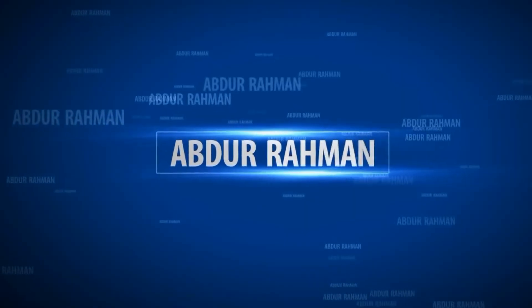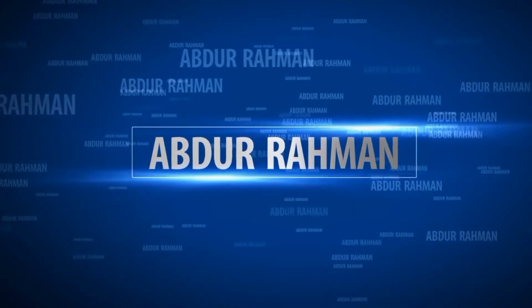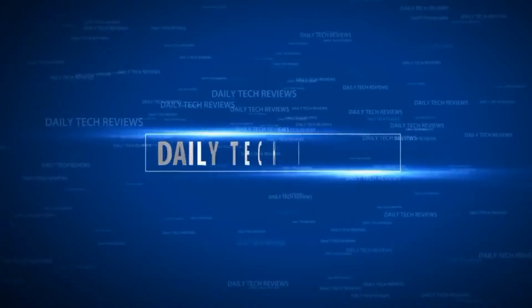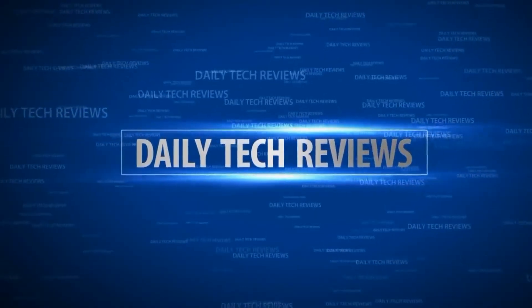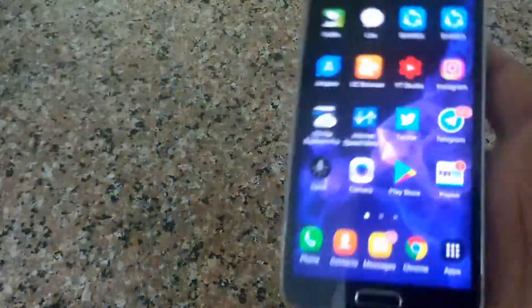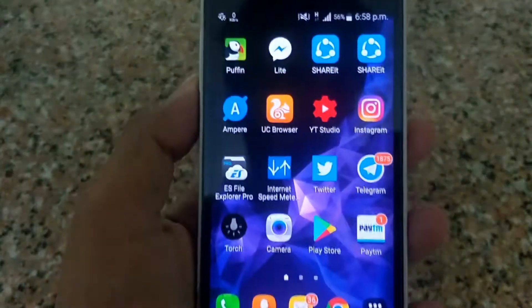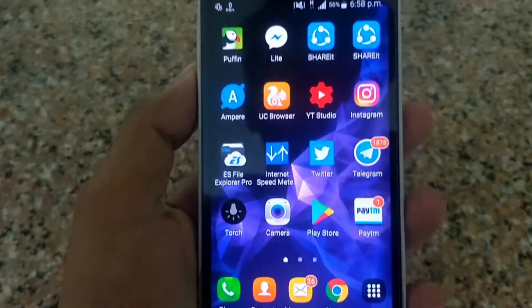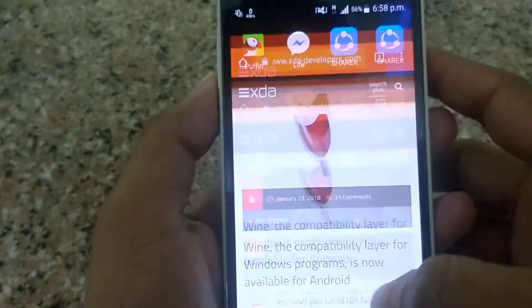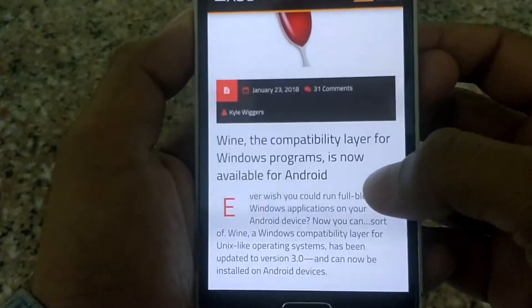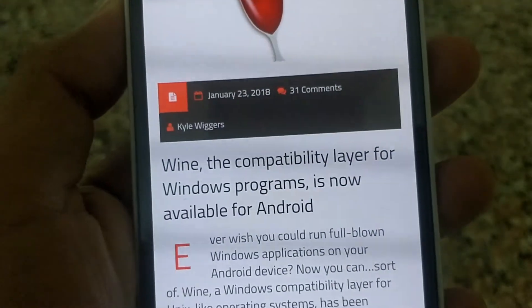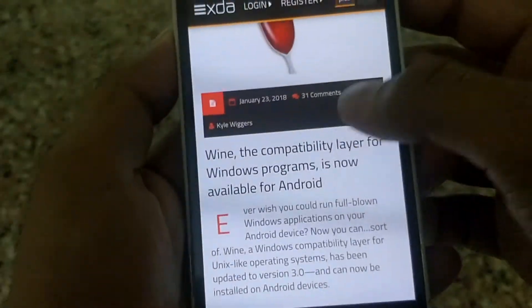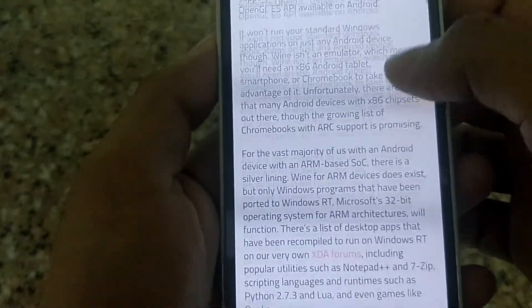Hey guys, if you ever wanted to run Windows apps on Android, now you can. What's up guys, Abdurrahman here, and today I'm going to show you how to run Windows applications in Android. For now, only some applications are supported. So without wasting time, let's get started. The application Wine 3.0 for Android made this possible to run Windows applications in Android. Here, apps like Notepad++, 7-Zip, etc. are supported.